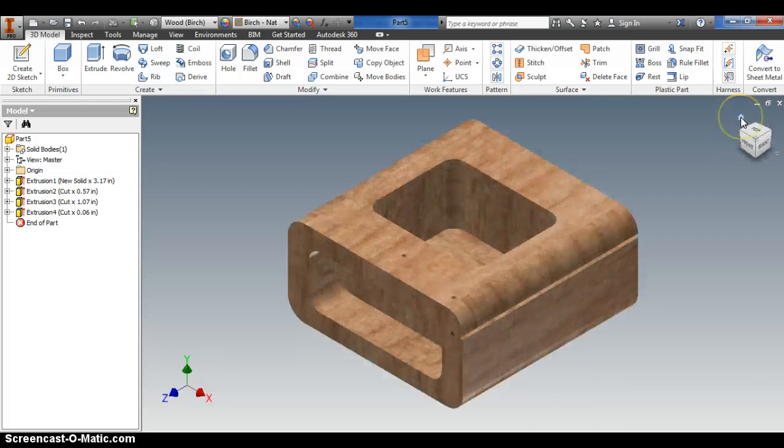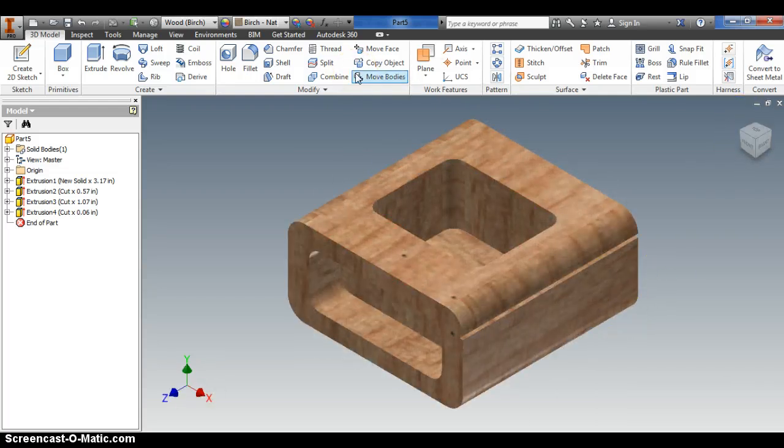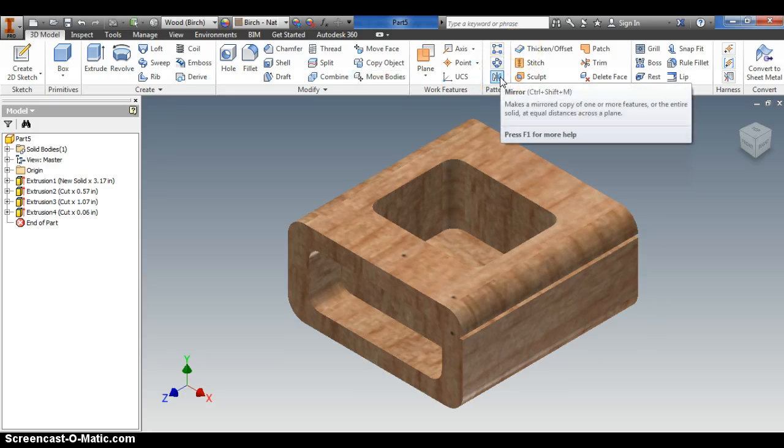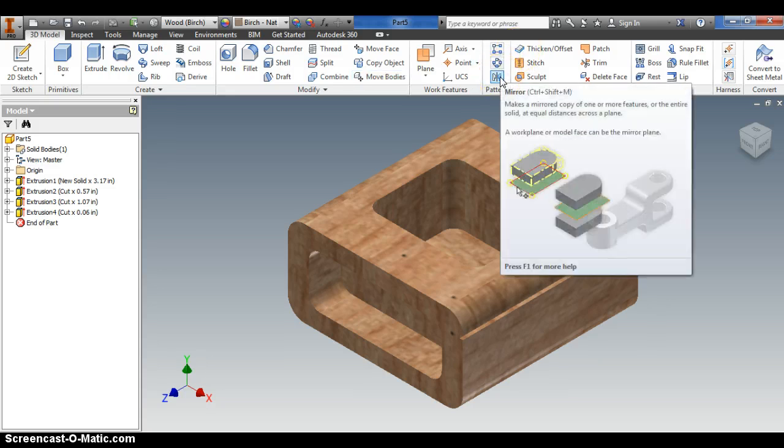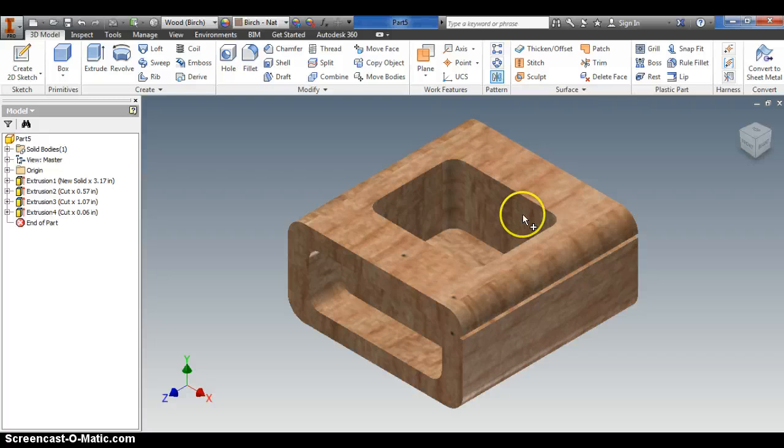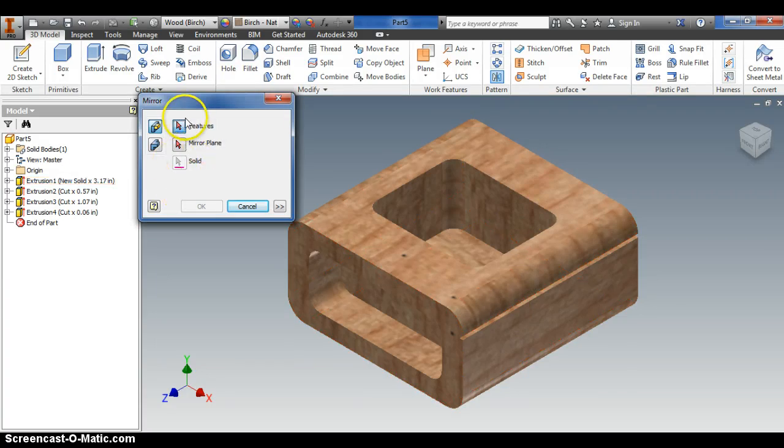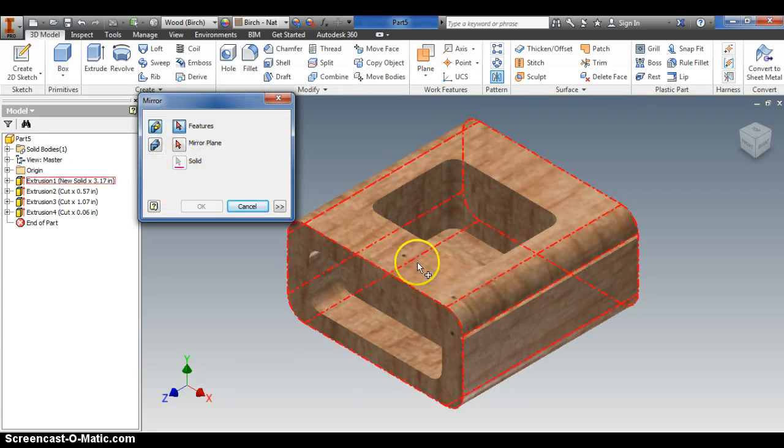And it goes like this. The mirror tool, which is up here, the mirror tool allows me to copy a feature. And so first it asks me to select the feature.